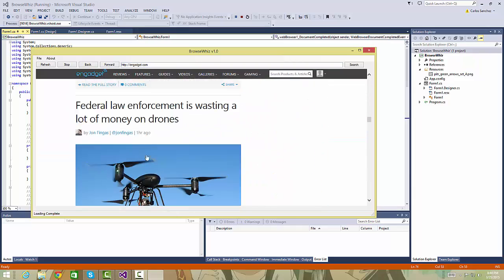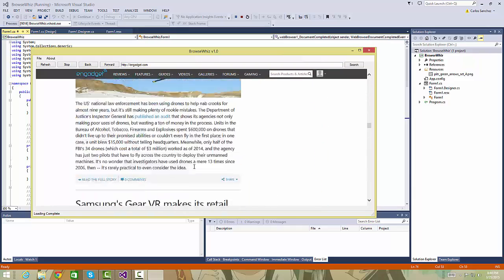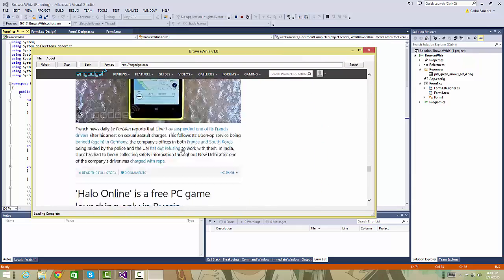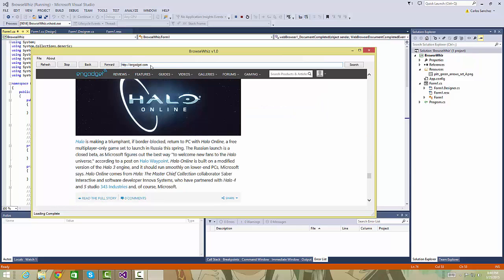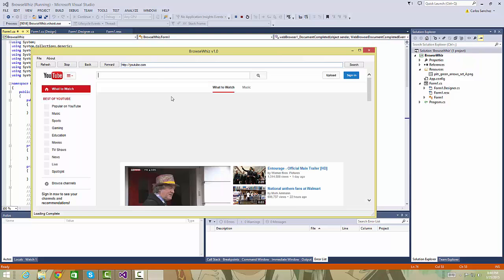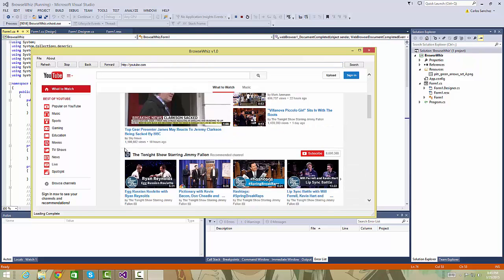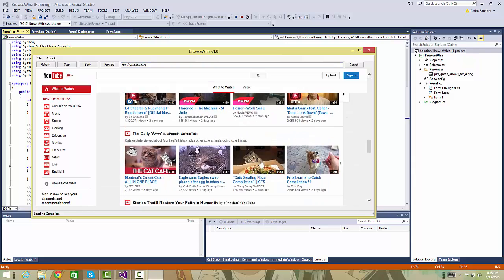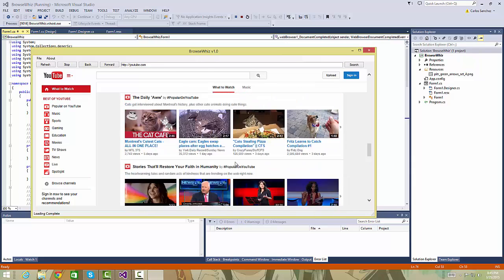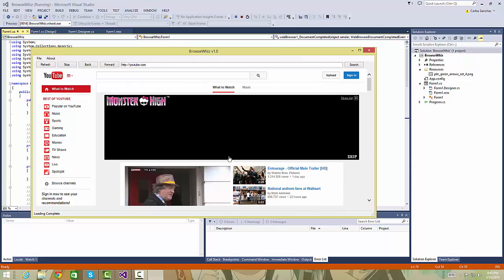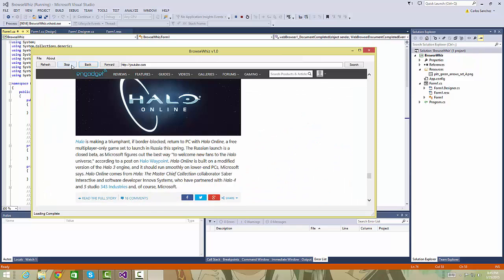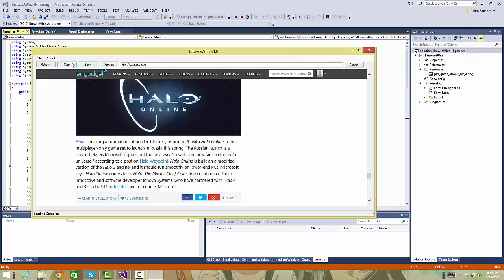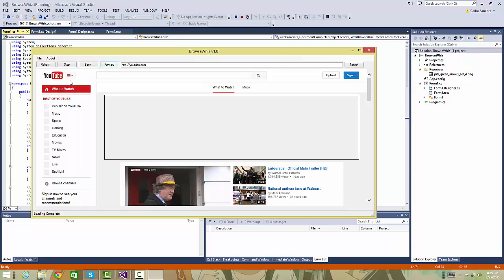If we also go to another website like YouTube.com, for example, that web page loads completely. The back button is to go back to my previous website, which is Engadget.